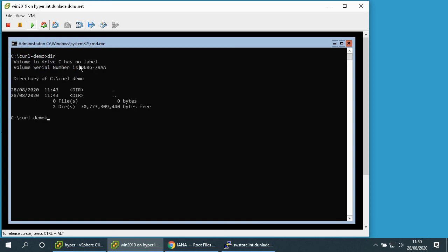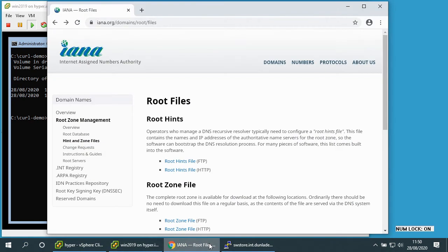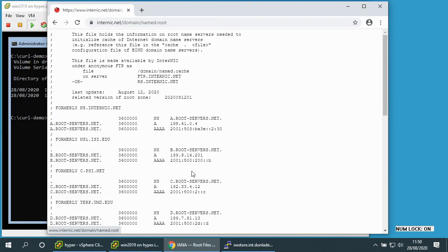Now the first file which I want to transfer onto this server is the root hints file which we can find on the internet here.